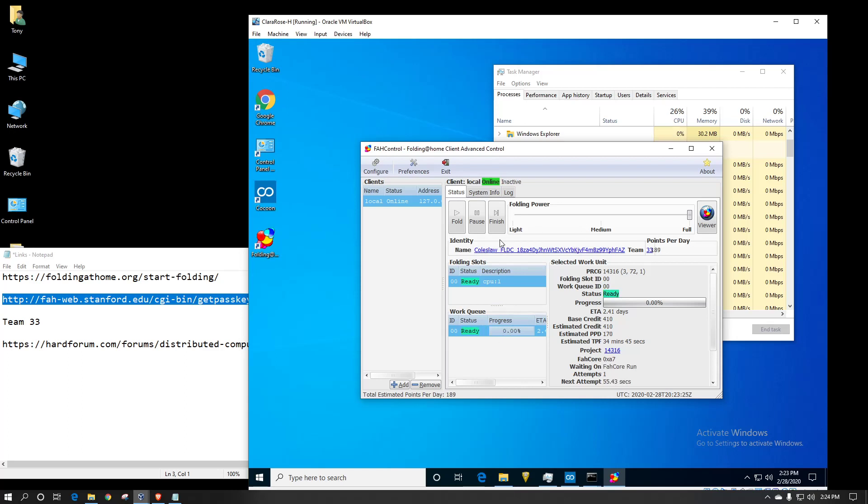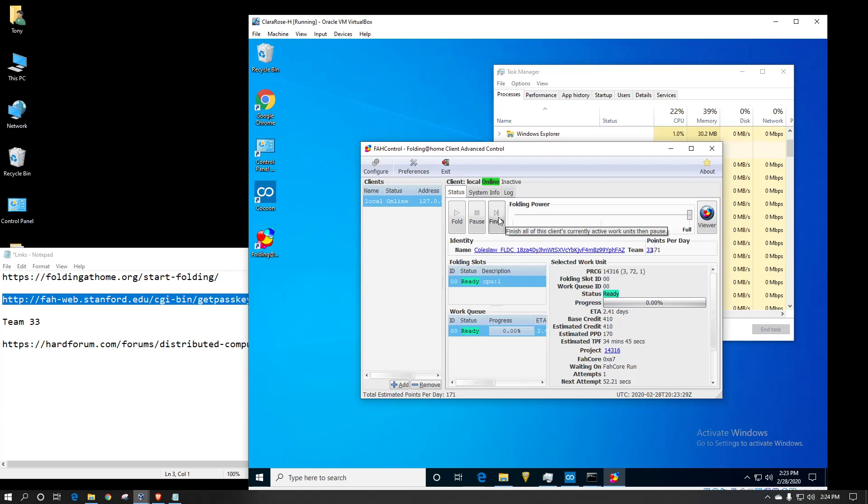So you can pause the work unit if you want to temporarily suspend. When you hit finish, all it does is it stops pulling other work and pauses any additional work once the current one is done. Fold is basically like hitting start or play. It'll start folding again after you've had it paused.